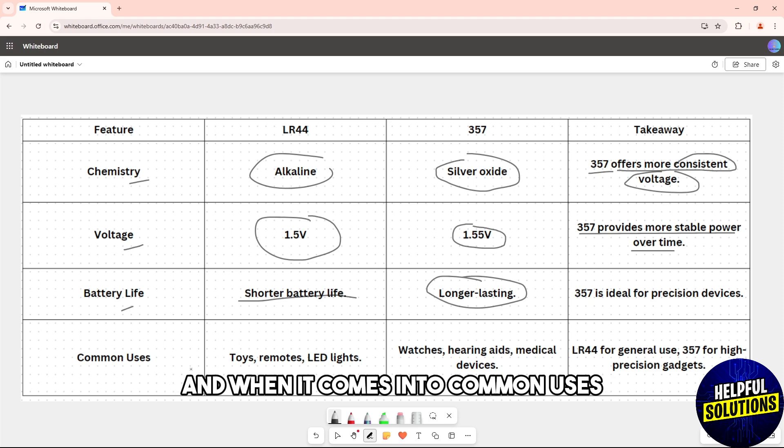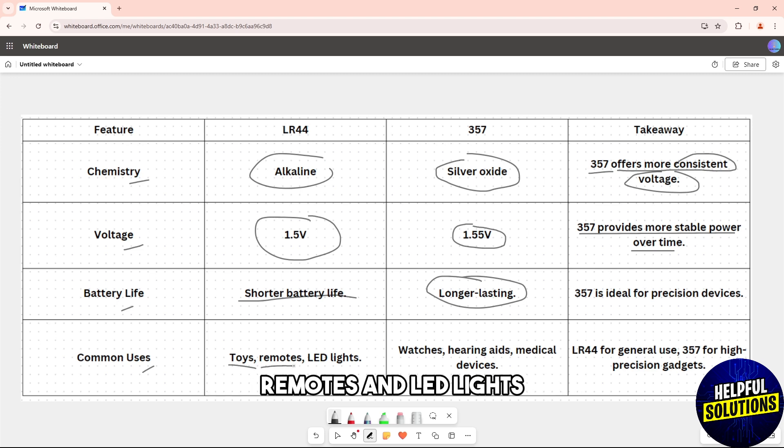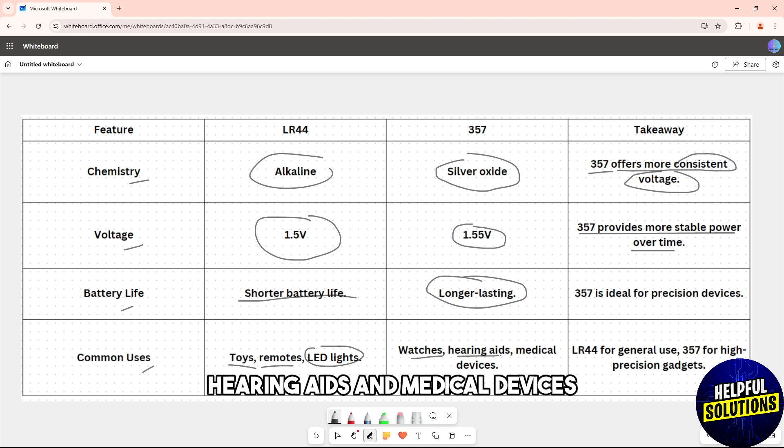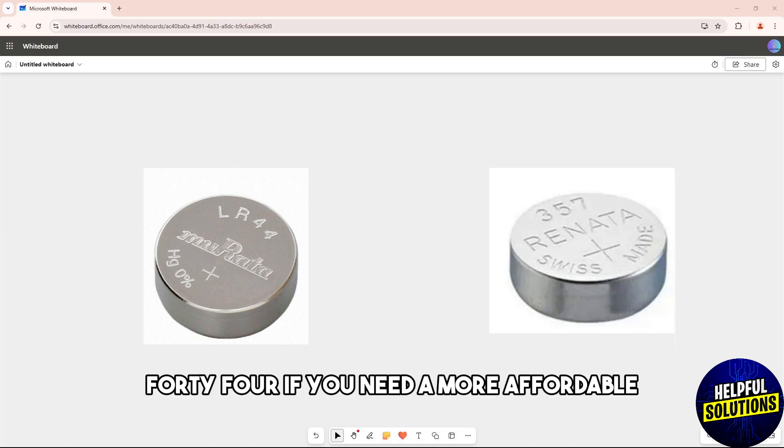When it comes to the common uses, you can find mostly LR44 on toys, remotes, and LED lights. And you can find 357 in watches, hearing aids, and medical devices.